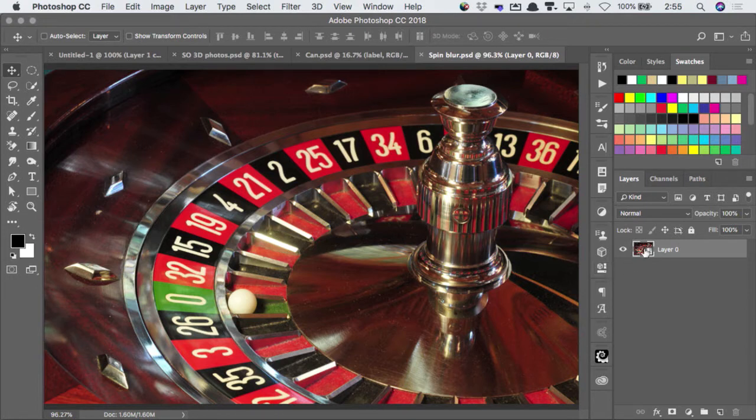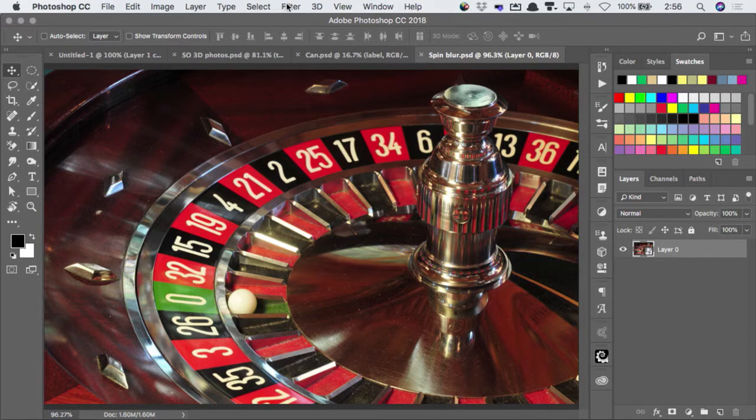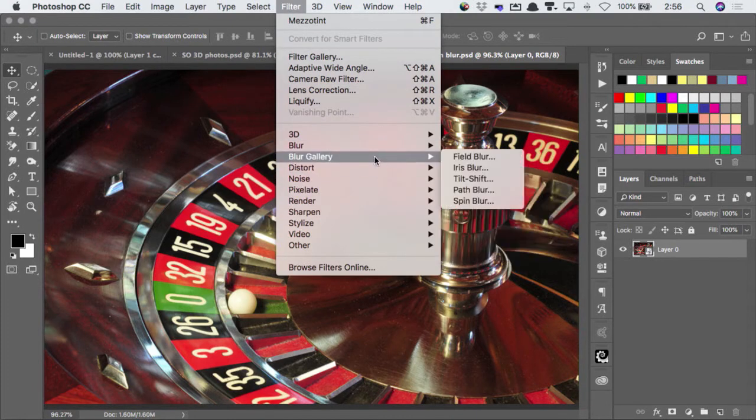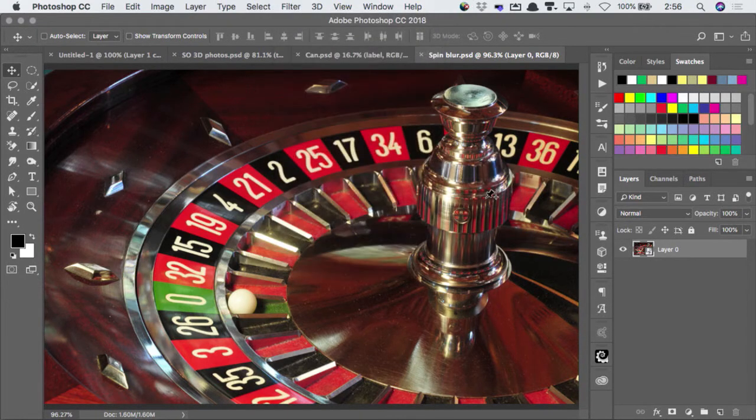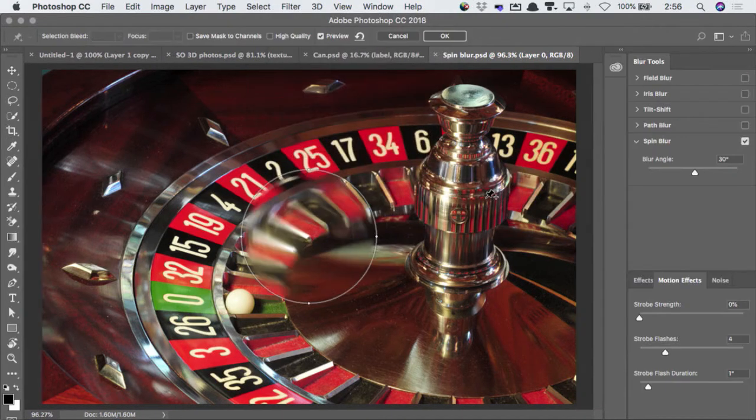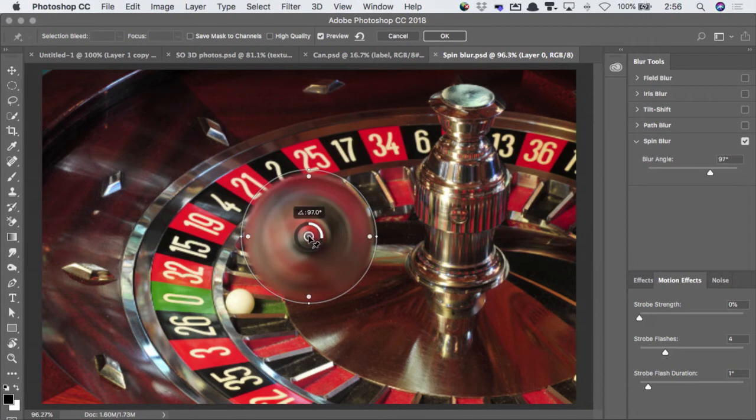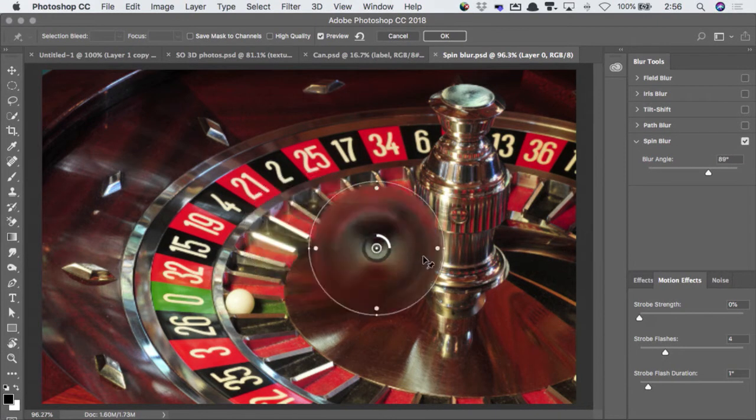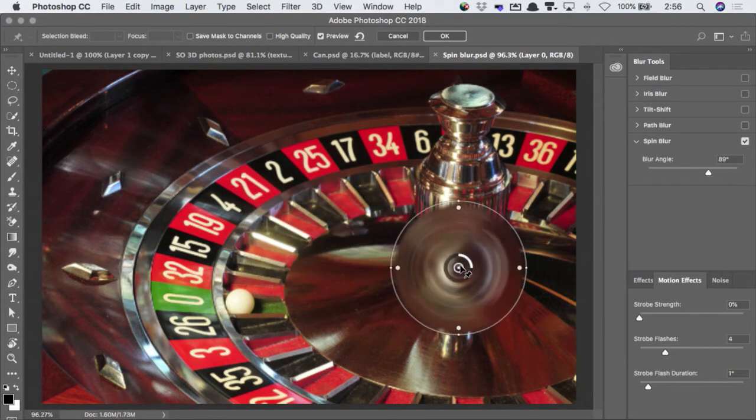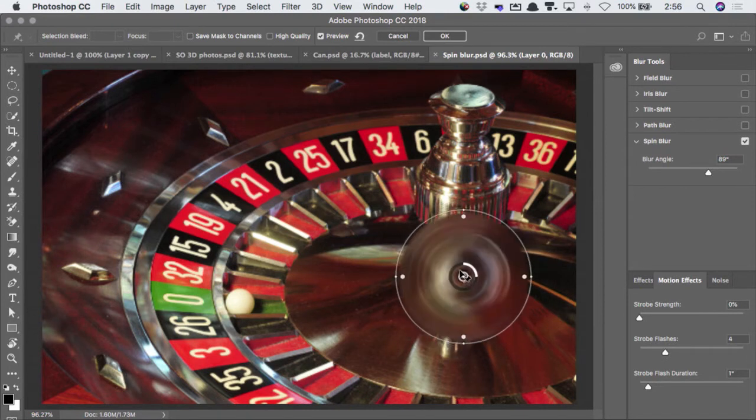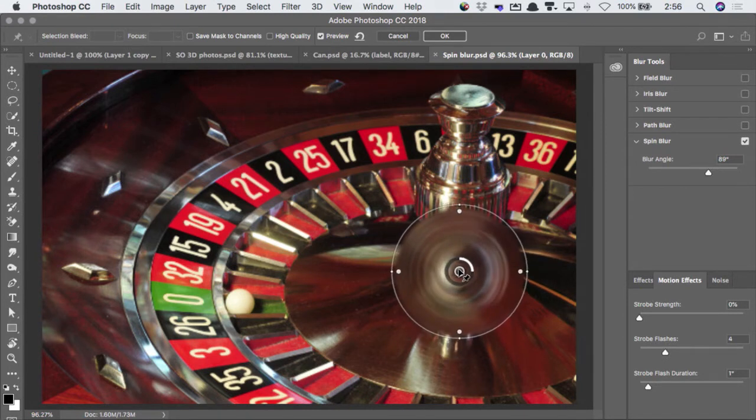Now, I've already made this into a smart object. We can go to Filter, Blur Gallery, and Spin Blur, and I can pick this up. I can move the center of it over here at the base of whatever that spinning thing in the middle.